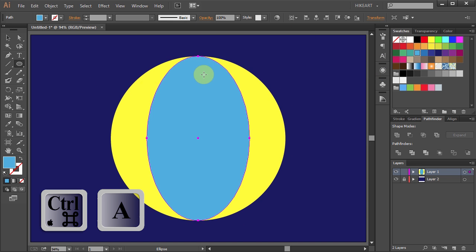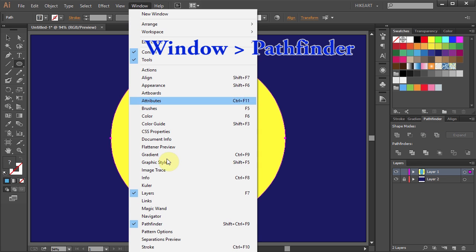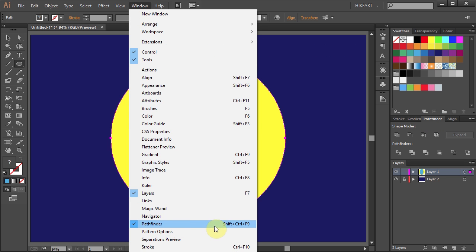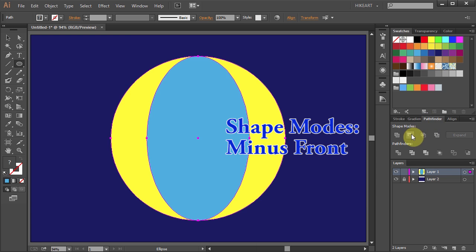Now select everything. Go to Pathfinder panel. If you don't see it, go to Window and select Pathfinder and choose Minus Front.